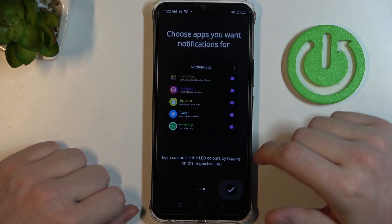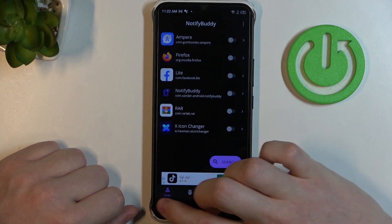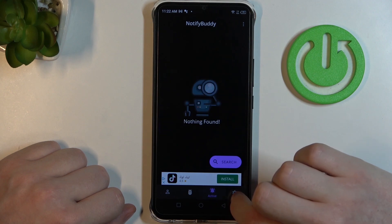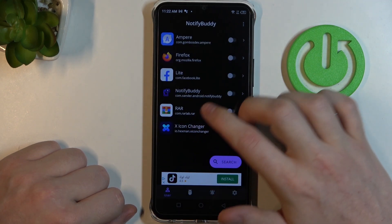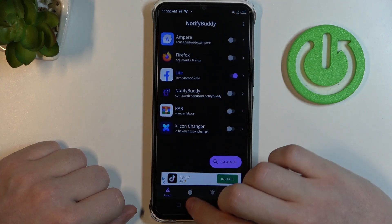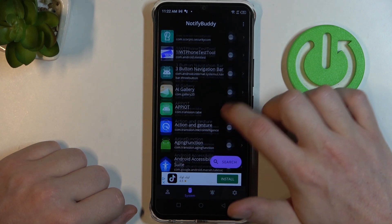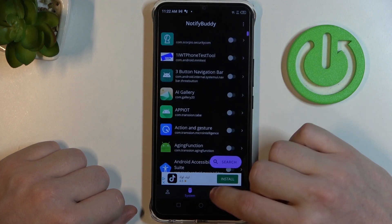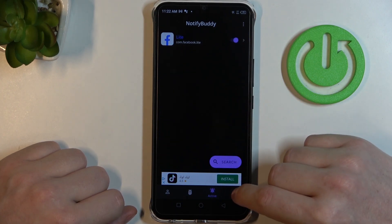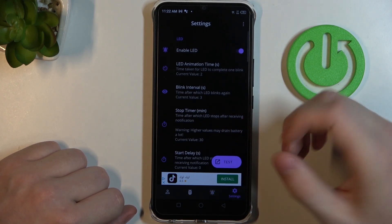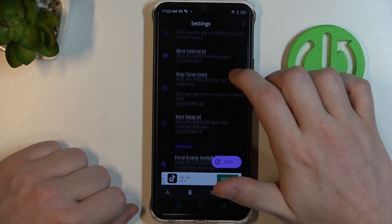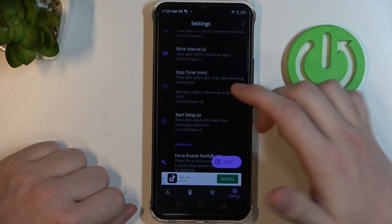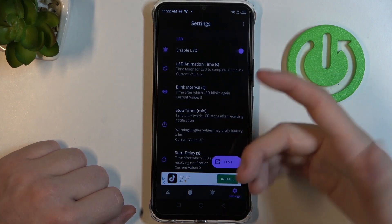Now let's go to the main app features and there are four tabs right here: User, System, Active, and Settings. In the User tab, you can select any app to allow custom LED lamp notifications. In the System tab, you can find and select each of the system-bound apps. In Active, you can find all apps that you've just activated. And in Settings, you can change anything about your LED lamp, like its size, shape, and placement on the screen. There are many settings.